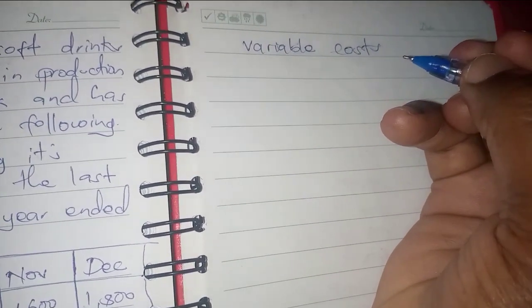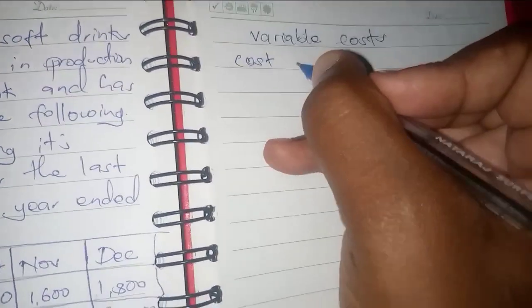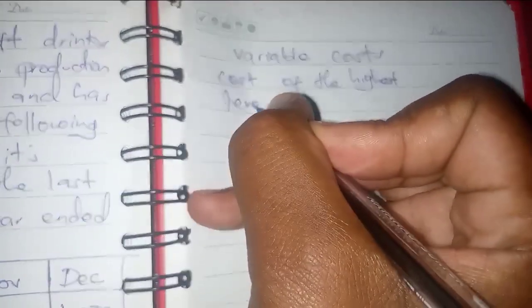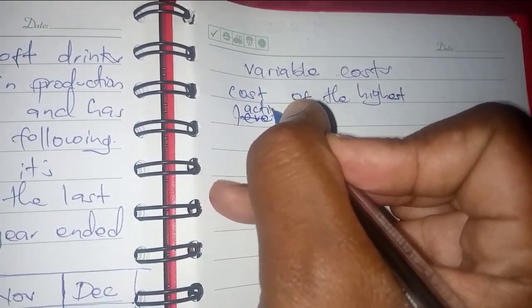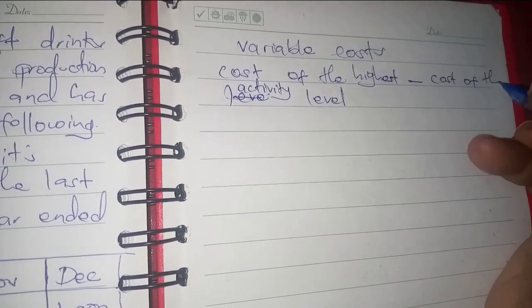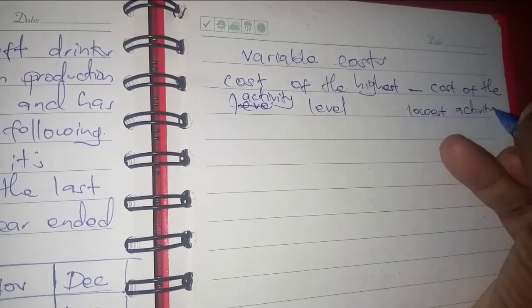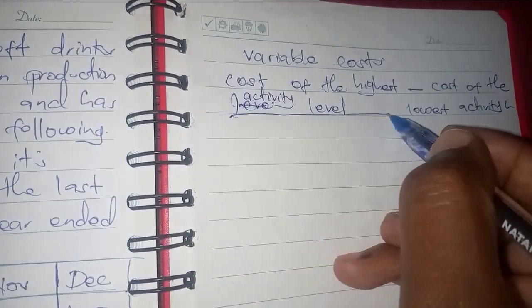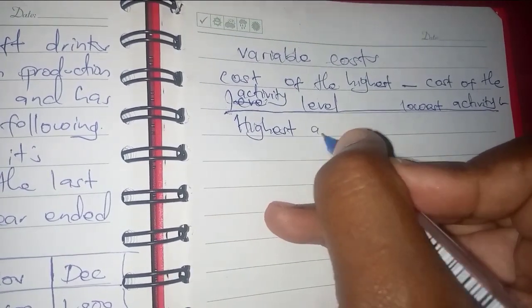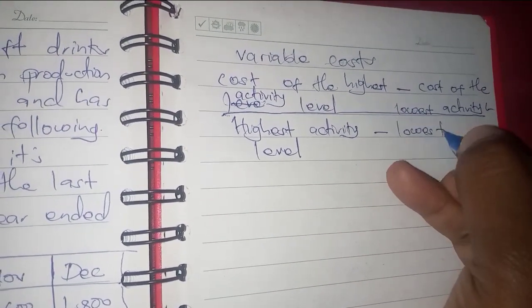We shall use the formula for determining variable costs using the high-low method. The formula is: cost of the highest activity level minus cost of the lowest activity level, divided by the highest activity level minus the lowest activity level.